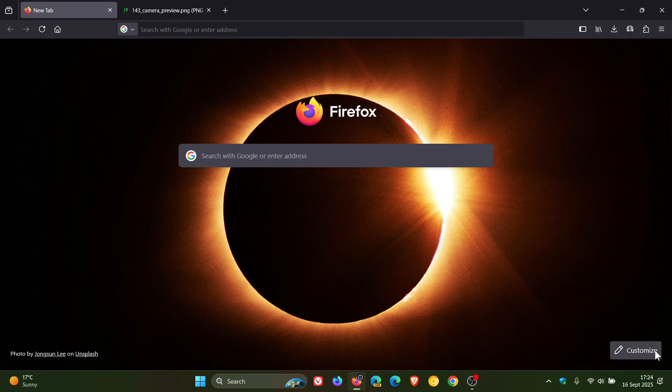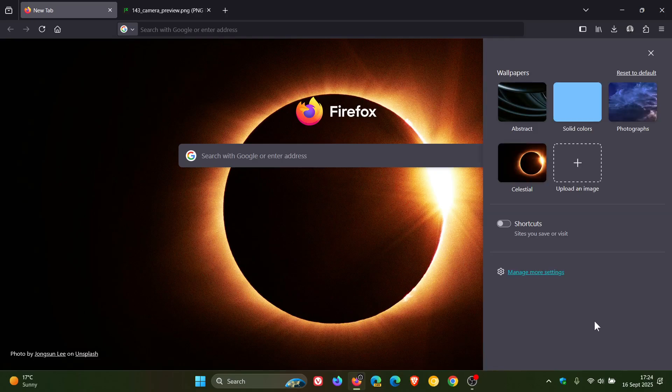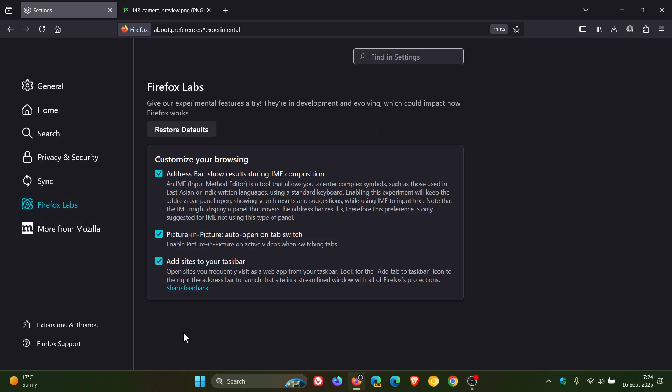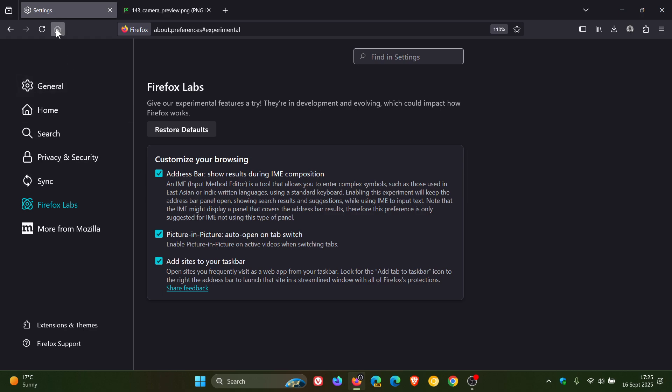And just take note though, with this feature, if we head to our settings and we head over to Firefox labs, it's still an experimental feature, add sites to your taskbar. So for whatever reason, if you don't want this feature to be enabled, you can just toggle that off and that feature will be removed. So it does seem to be rolling out gradually.